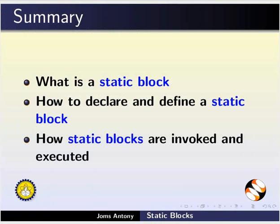Let us summarize. In this tutorial, we have learned what is a StaticBlock, how to declare and define a StaticBlock, and how StaticBlocks are invoked and executed.